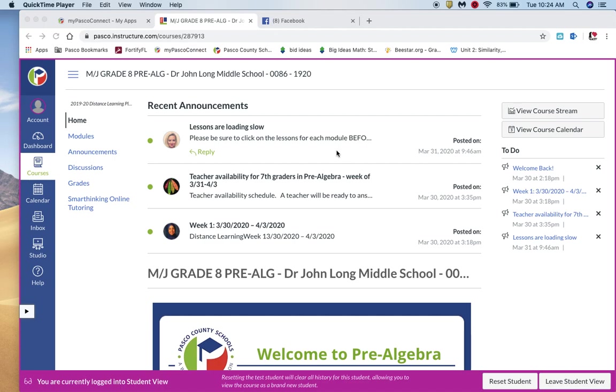Hey everyone, this is Ms. Rickfelder. I just wanted to make a quick video for you so that you knew how to find the lessons for each one of your assignments.